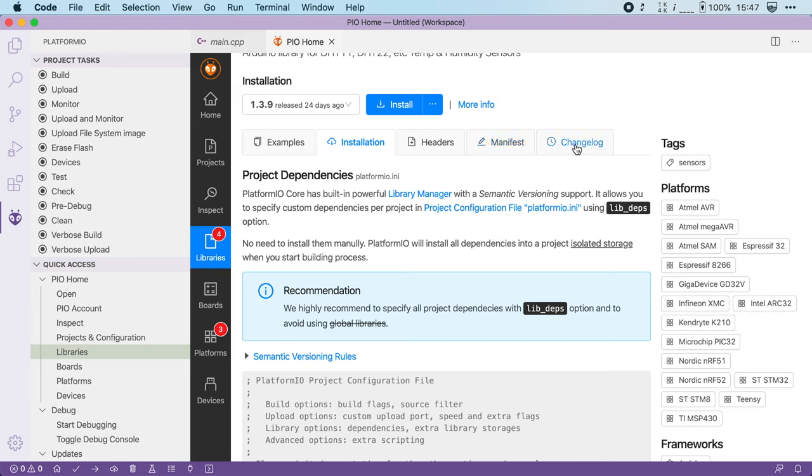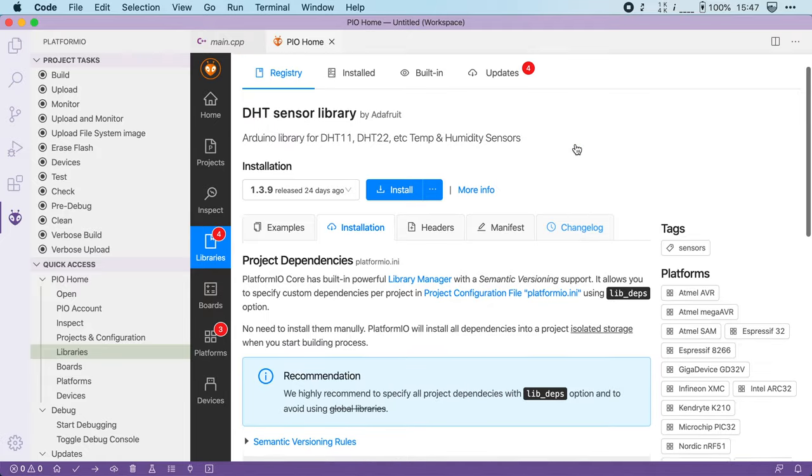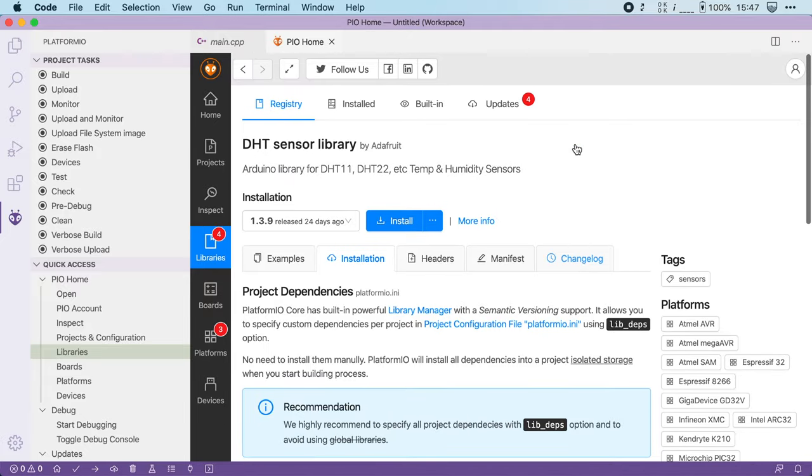Now let's say that you want to use this particular library. One way you could do that is by clicking this install button right here. The problem, however, is that this button installs the library globally. Instead, what you want to do is define it as a dependency of your project.